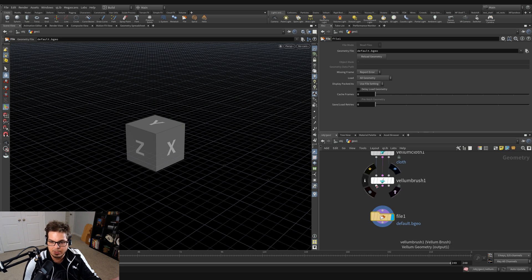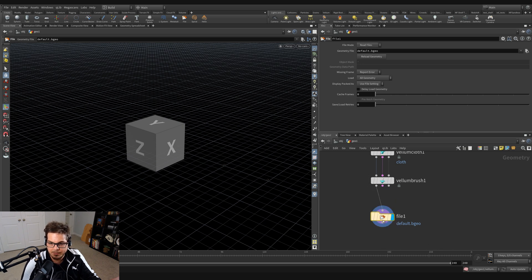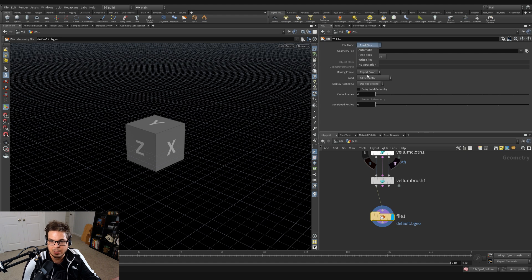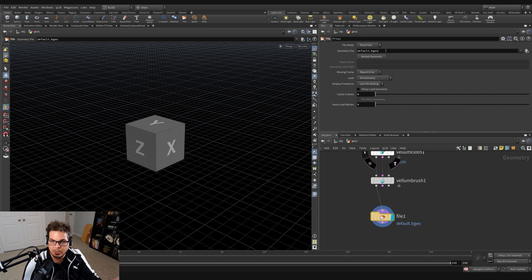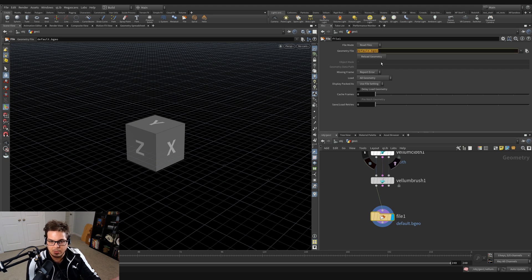It's set to read files. We can't do anything with this until we wire something in. So I'm going to take the first output of the Vellum Brush and wire that into the file. Then you see we have the opportunity to select different options here. Before I select a different option, I'm going to change where the geometry file is being written out to.